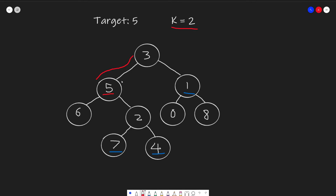The simple part is we continue searching downwards. We pass the distance number down and increment it — plus 1, plus 1, giving us plus 2. Whenever we hit a value that equals our k value, we know we have an answer. That's how we find 7 and 4.